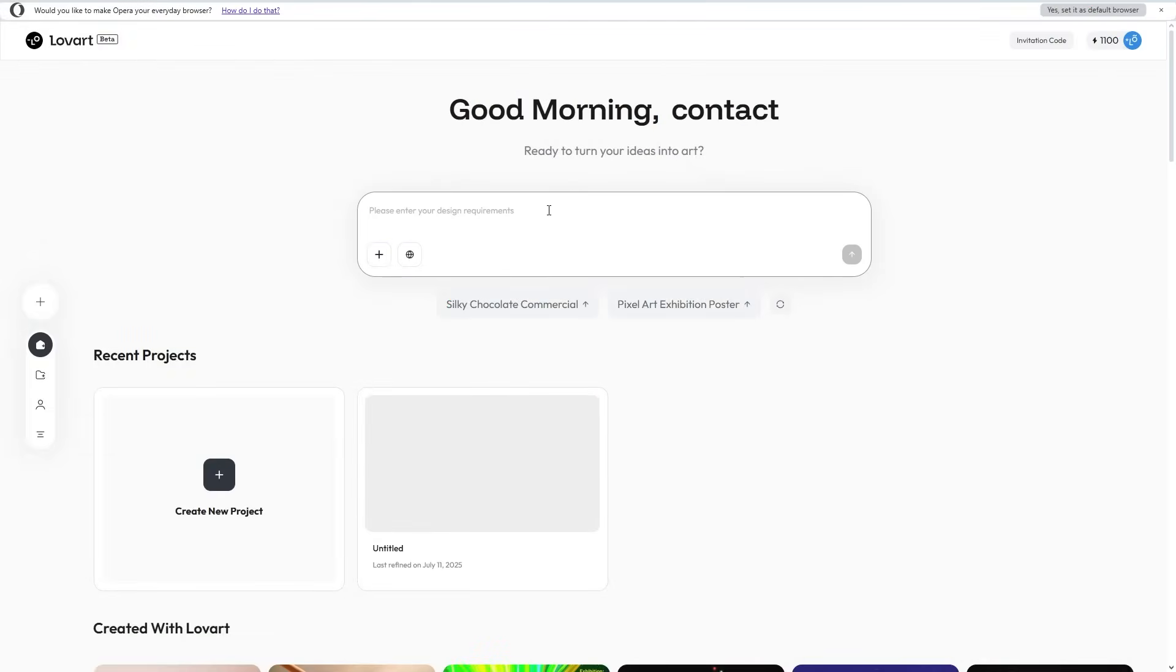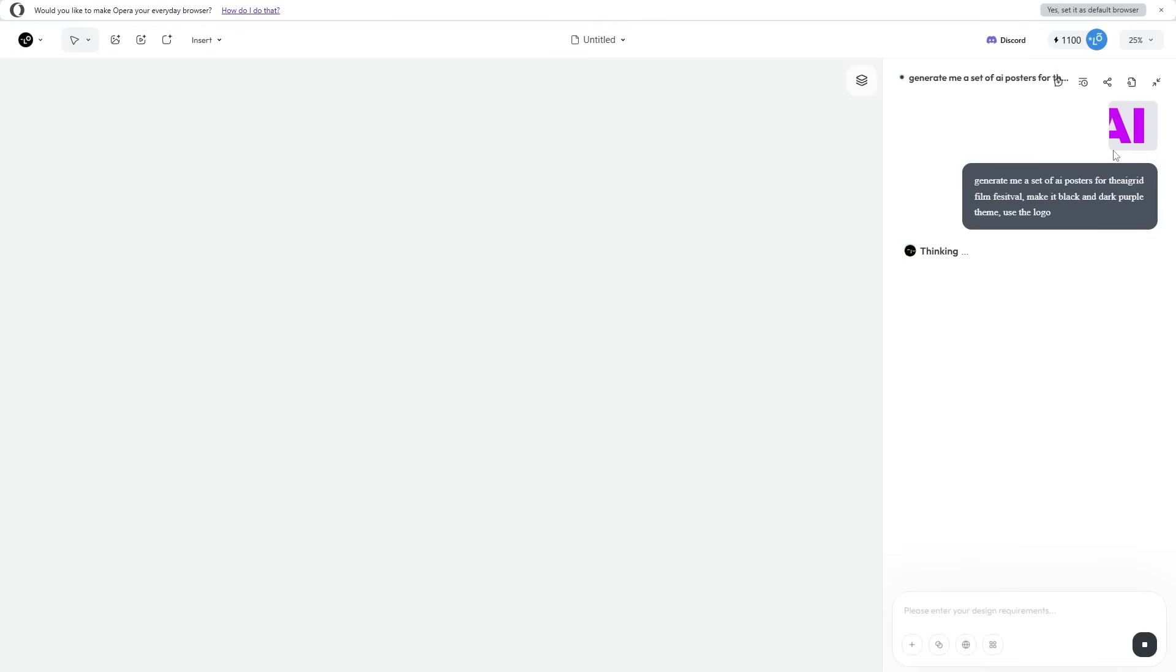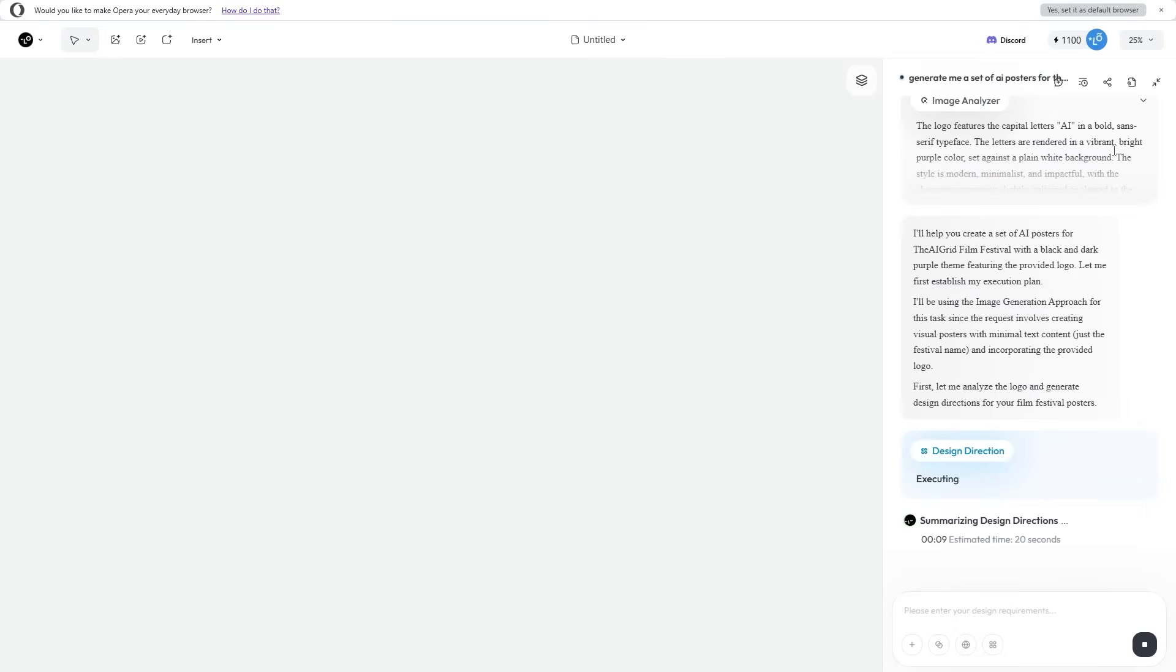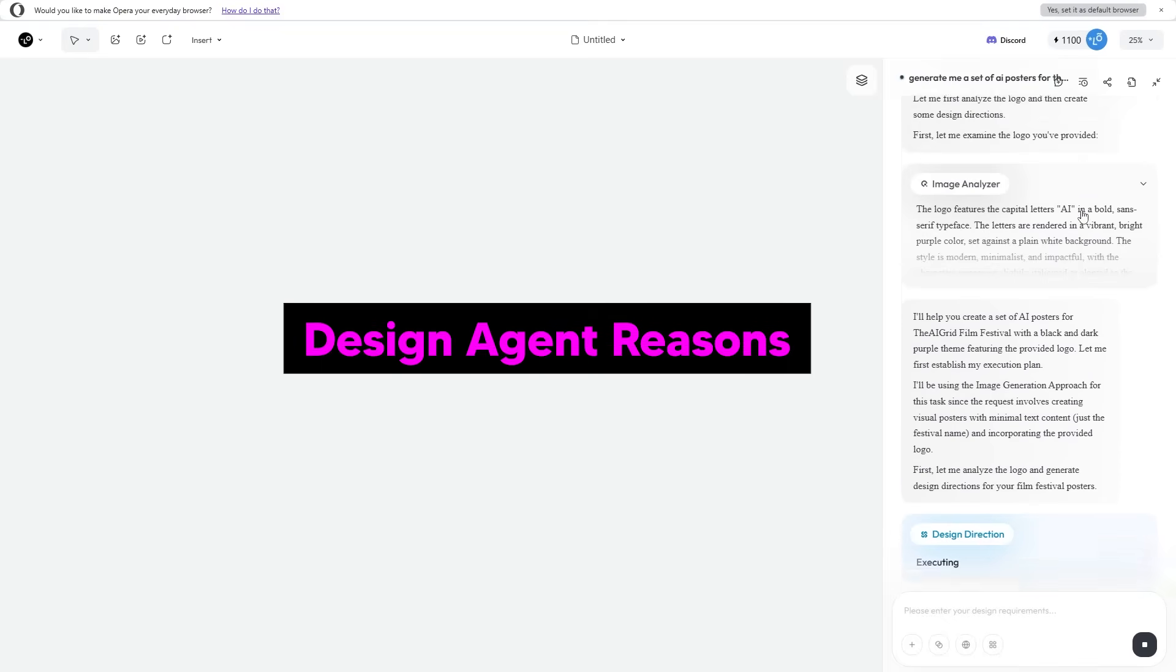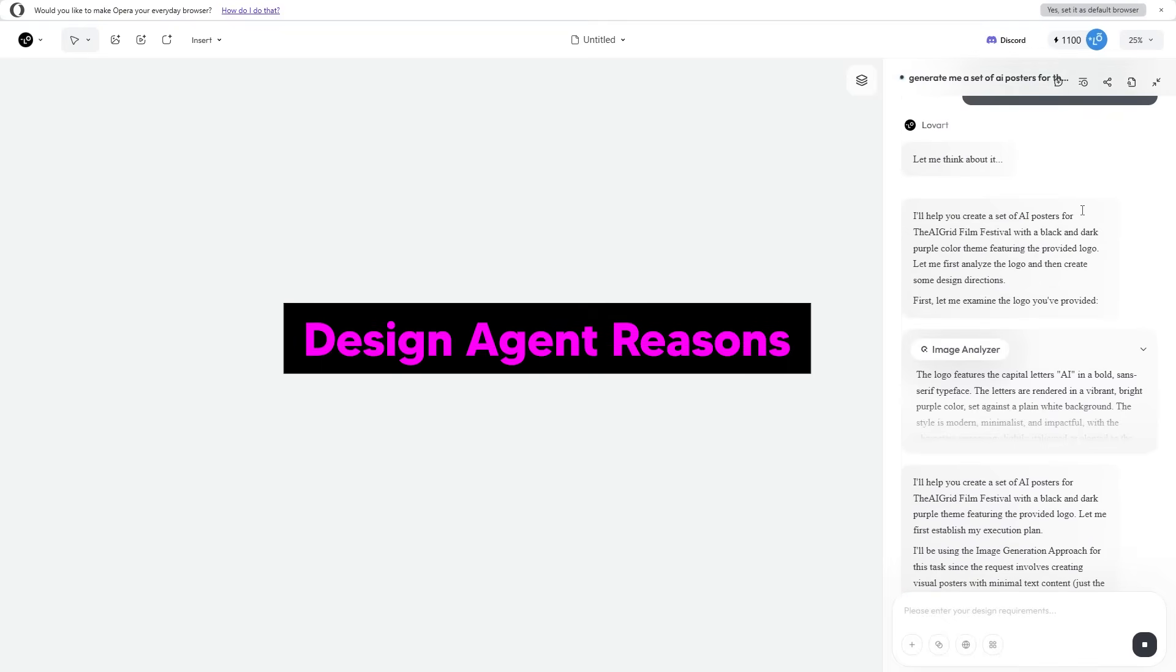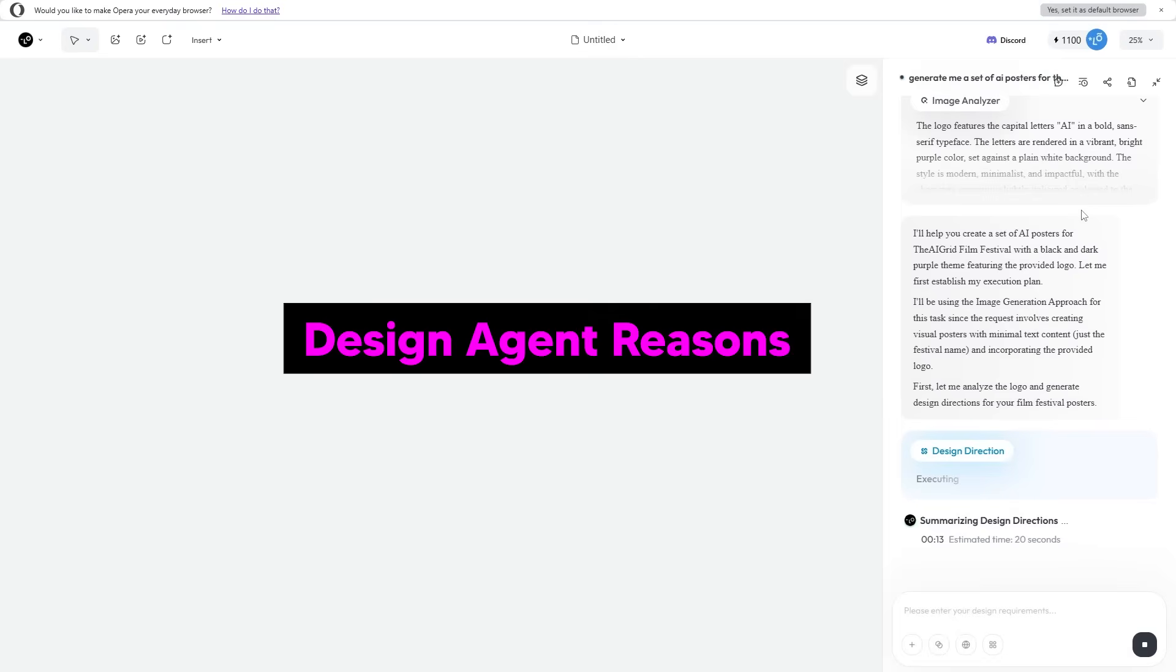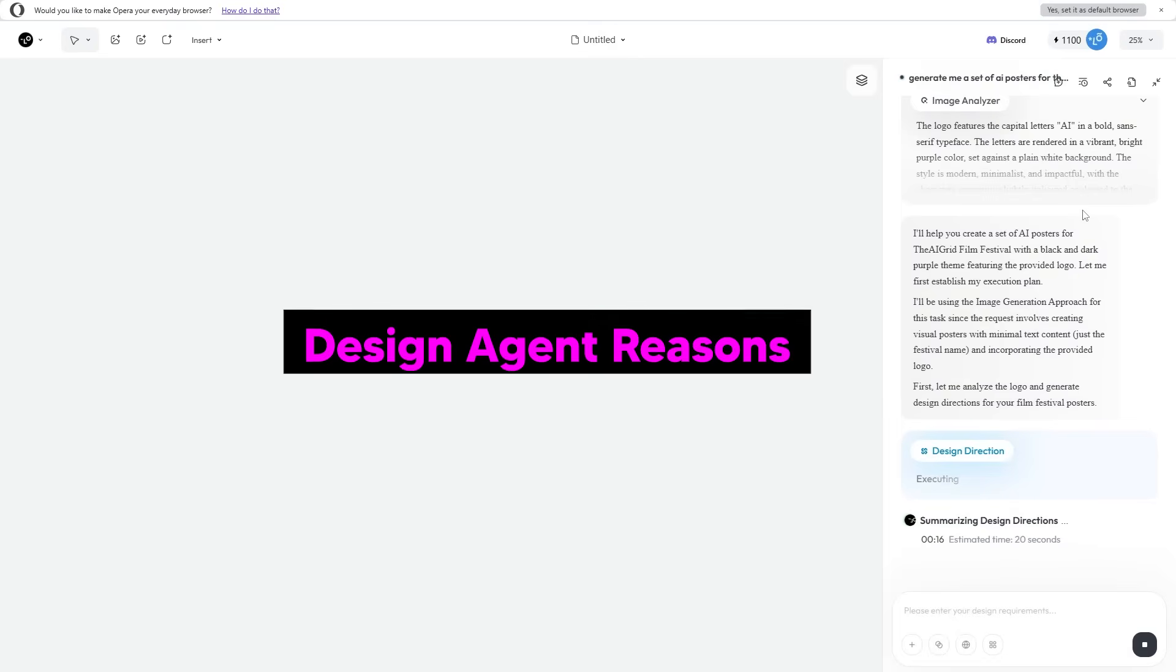Let's start with our first project. I want to generate some marketing materials with my logo. I've asked it to generate me a set of AI posters for the AI Grid Film Festival, make it black and dark purple theme, and use the logo. What's really cool is you can see how the AI is reasoning about your design choices, and it's super quick.